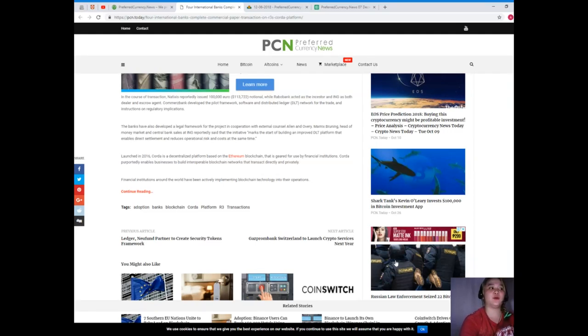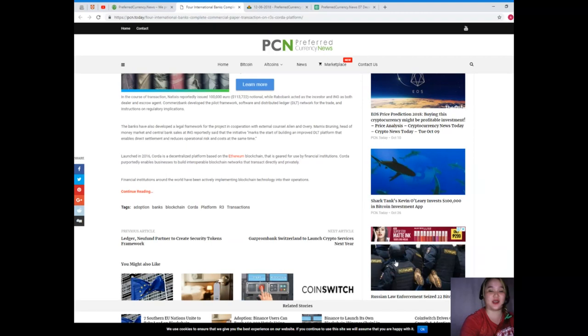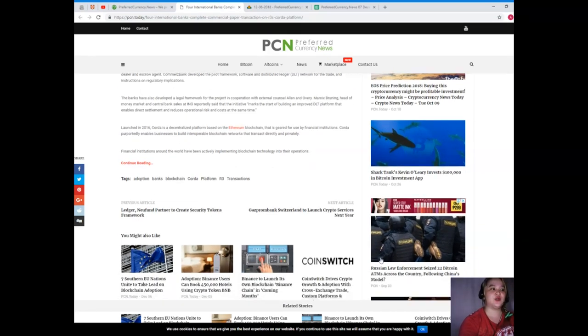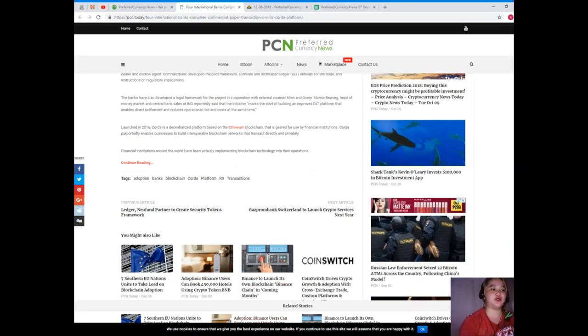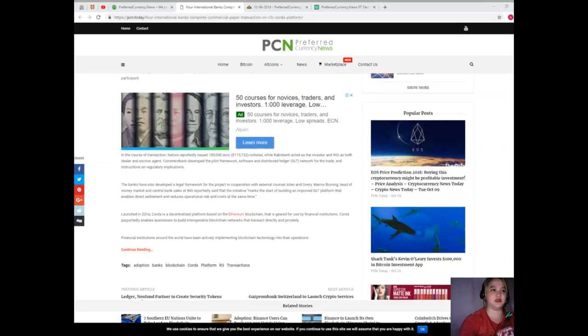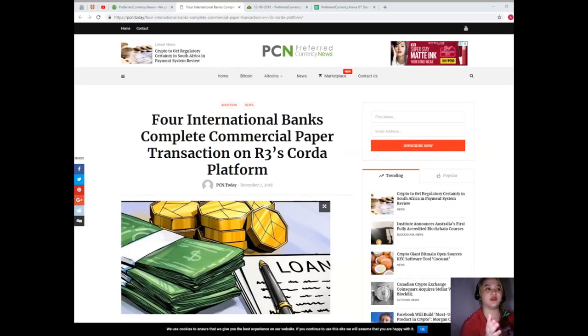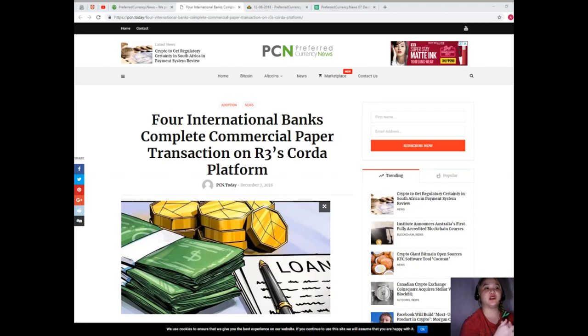Corda purportedly enables businesses to build interoperable blockchain networks that transact directly and privately. Financial institutions around the world have been actively implementing blockchain technology into their operations.